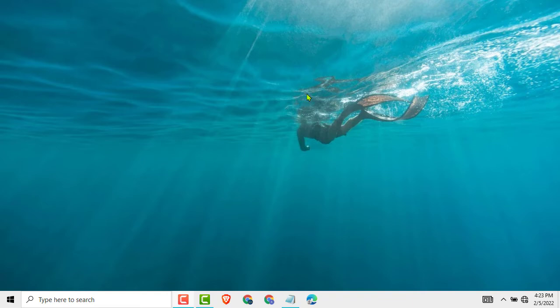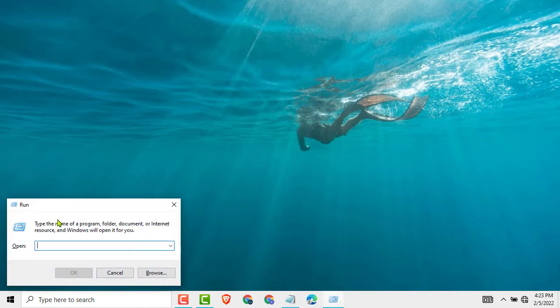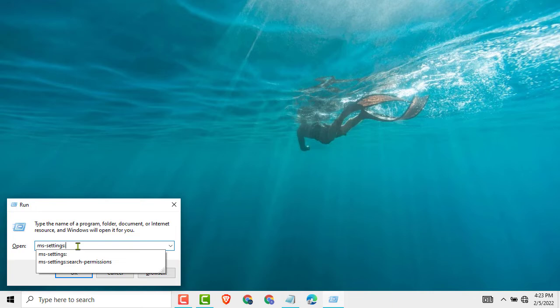First, press and hold Windows key plus R and you can see this type of interface. Here you type ms-settings: (with a colon).